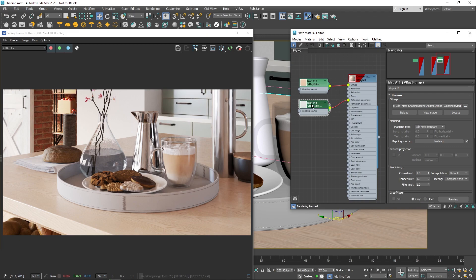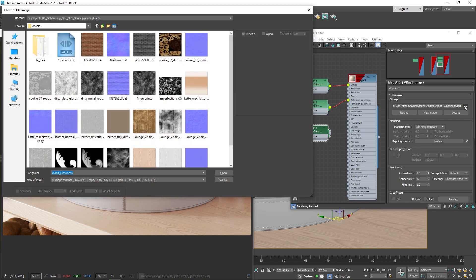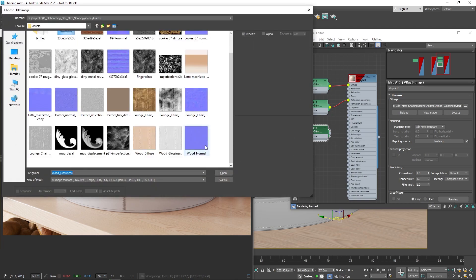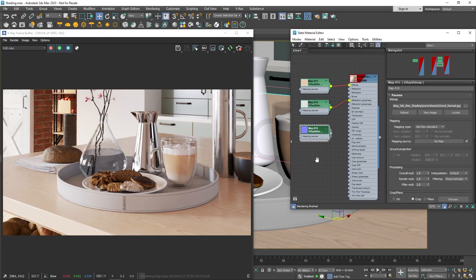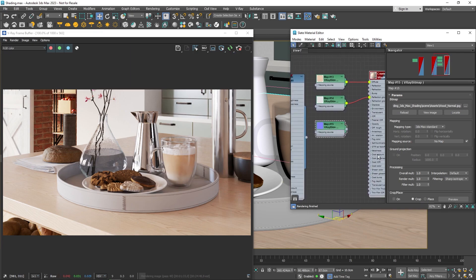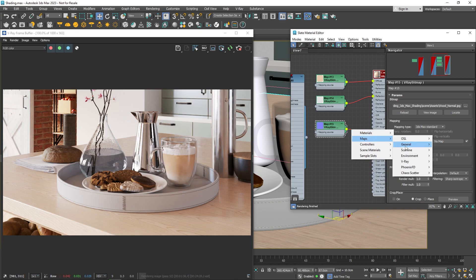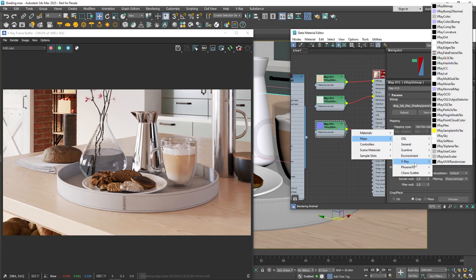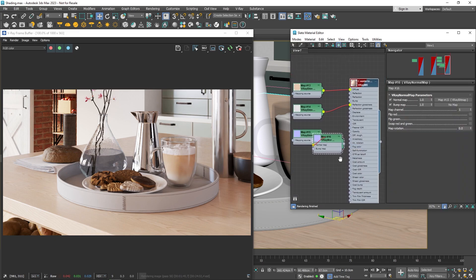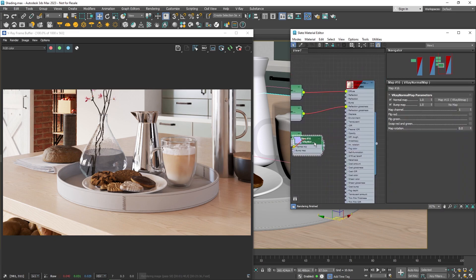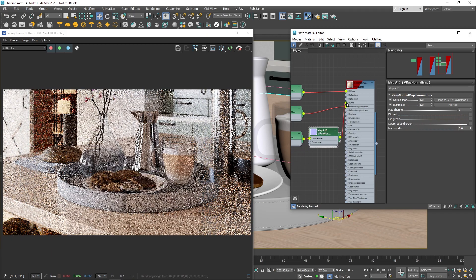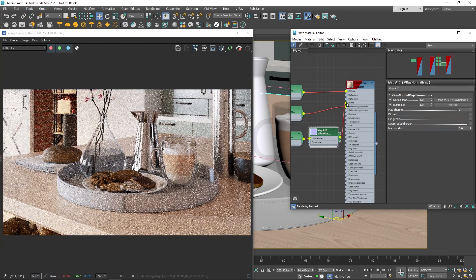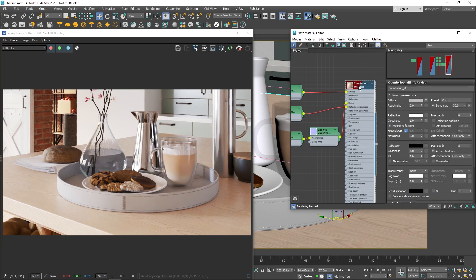Finally, let's duplicate the V-Ray bitmap one more time. This time we'll load a normal map, which we'll use in the bump slot. When you find shader assets online, they often come with a normal map. Before connecting it, add a V-Ray normal map node, choose Normal map, and then connect it to the bump slot. Now just boost the strength and it's ready to go.